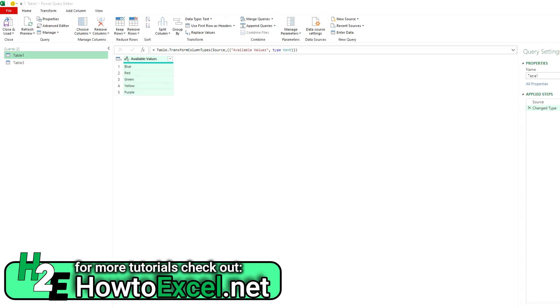Hey everybody, in today's video I'm going to talk about how to use fuzzy matches in Power Query. So I've got a couple tables here. This one has my list of available values, so these are just different colors.